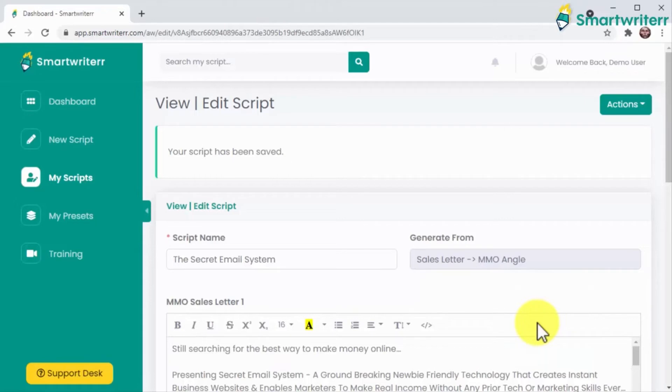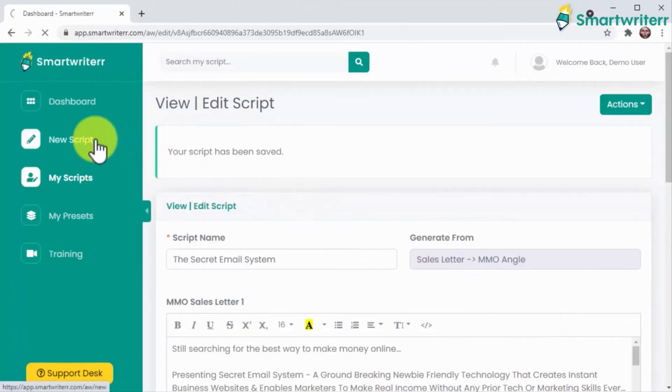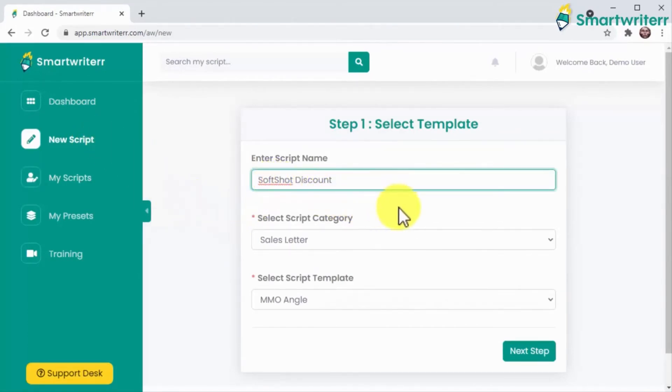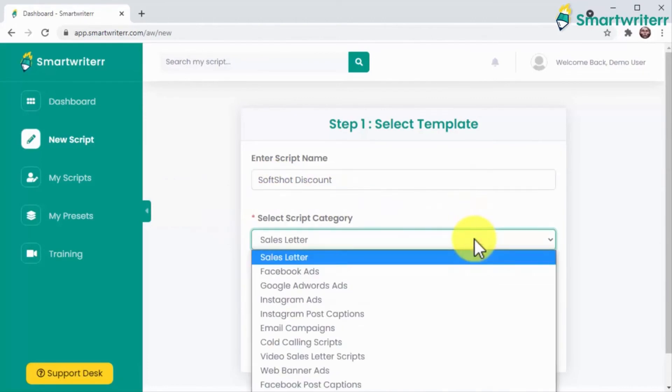Like I mentioned, you can create smart scripts for any niche in any angle you can imagine, and you don't even need to be an expert. So let's create another one real quick. This time I would like to create an email campaign, so let's select that as the script category.